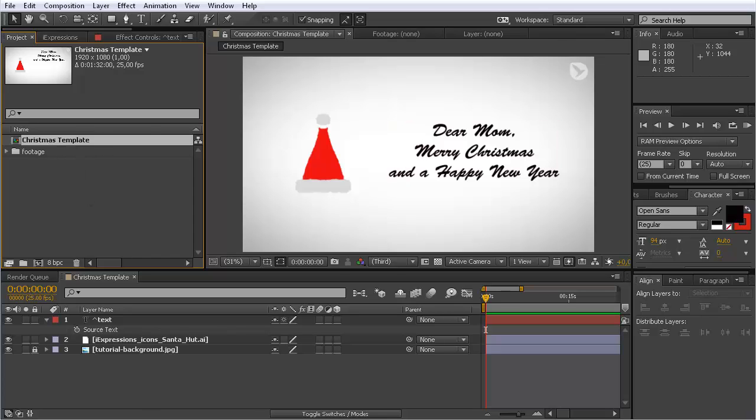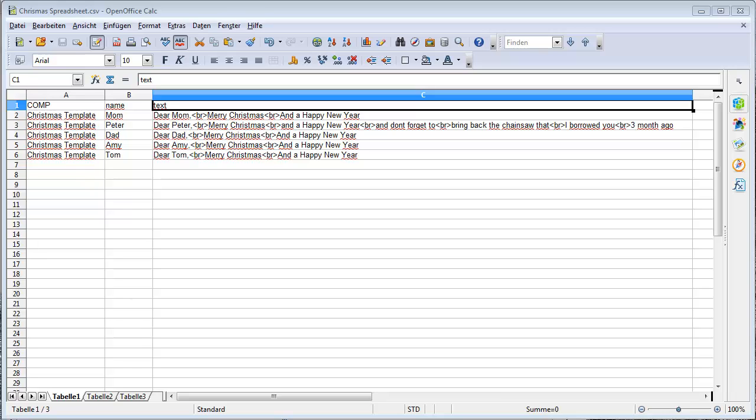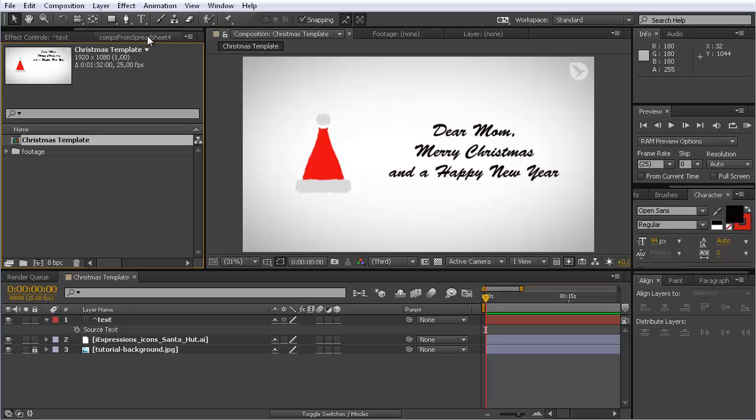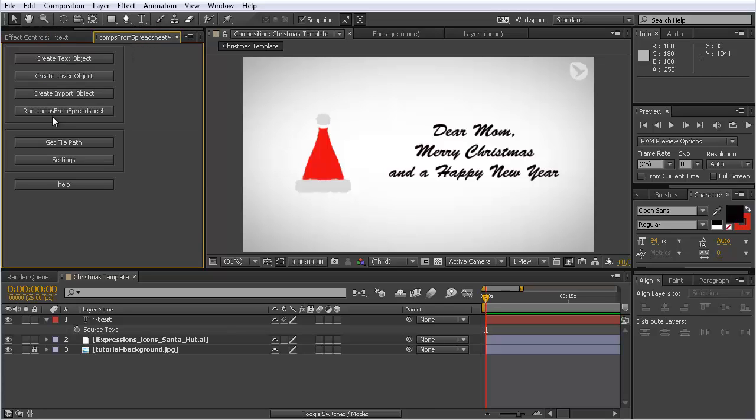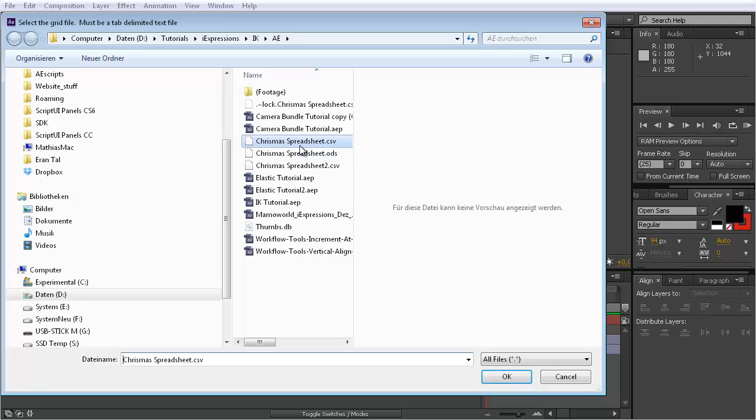That's essentially it, and then remember to name your composition. I named it here Christmas template. If you compare it here, we have here this column comp and this also says Christmas template. So it's like for all these people use the composition Christmas template. You can even vary this like using for different people different comps, but we keep it simple here. Now all you need to do is run Comps from Spreadsheets with this button here.